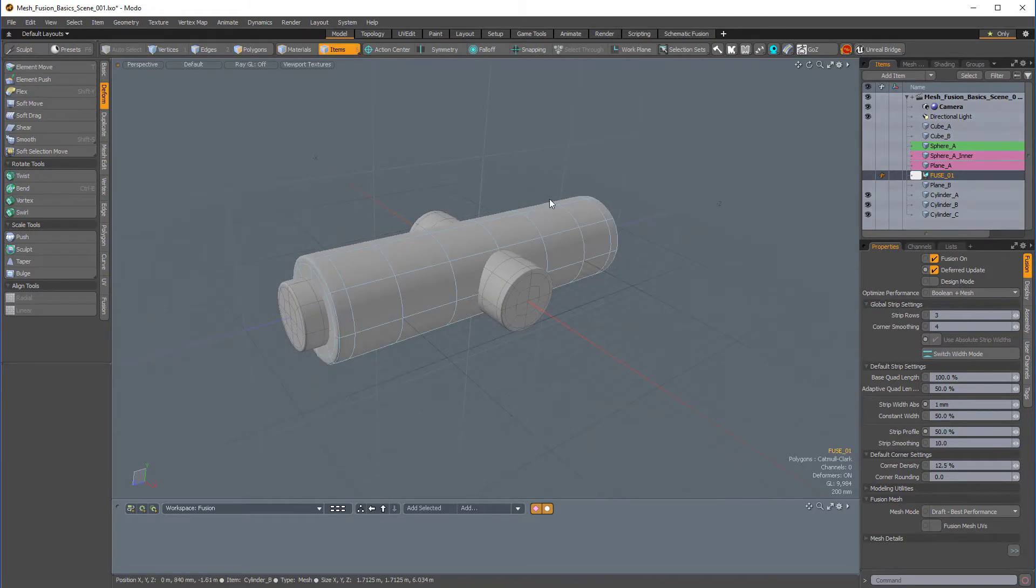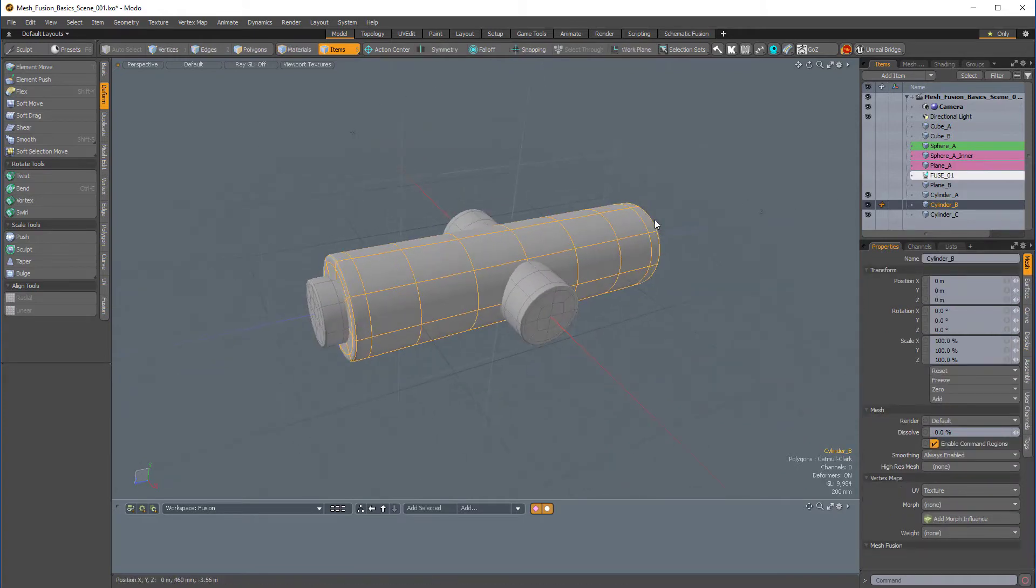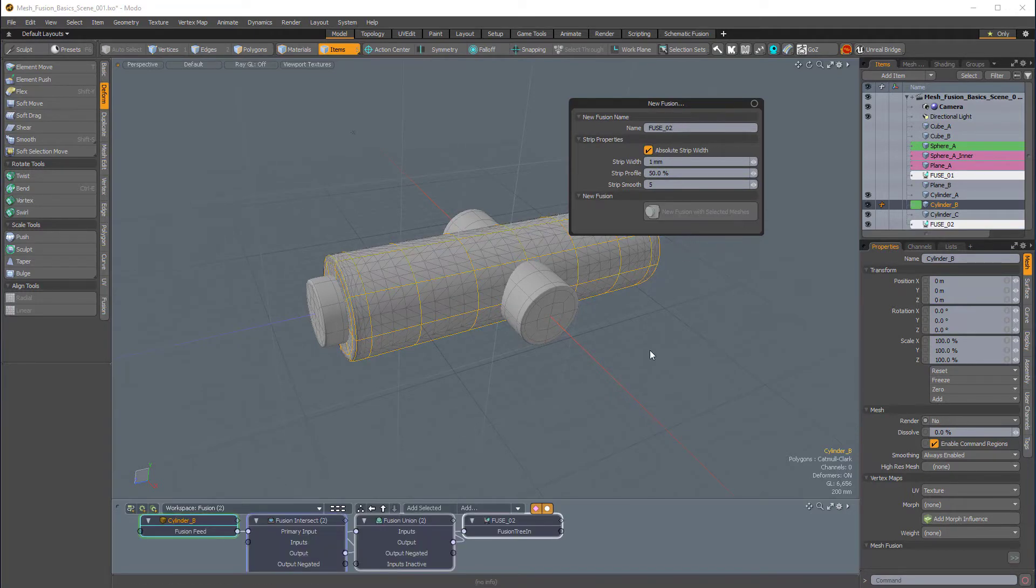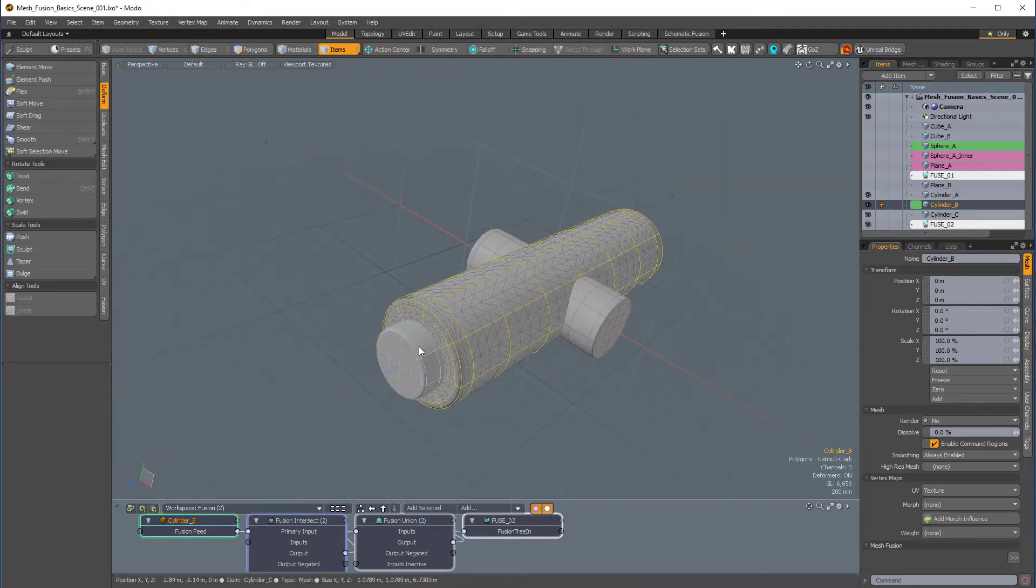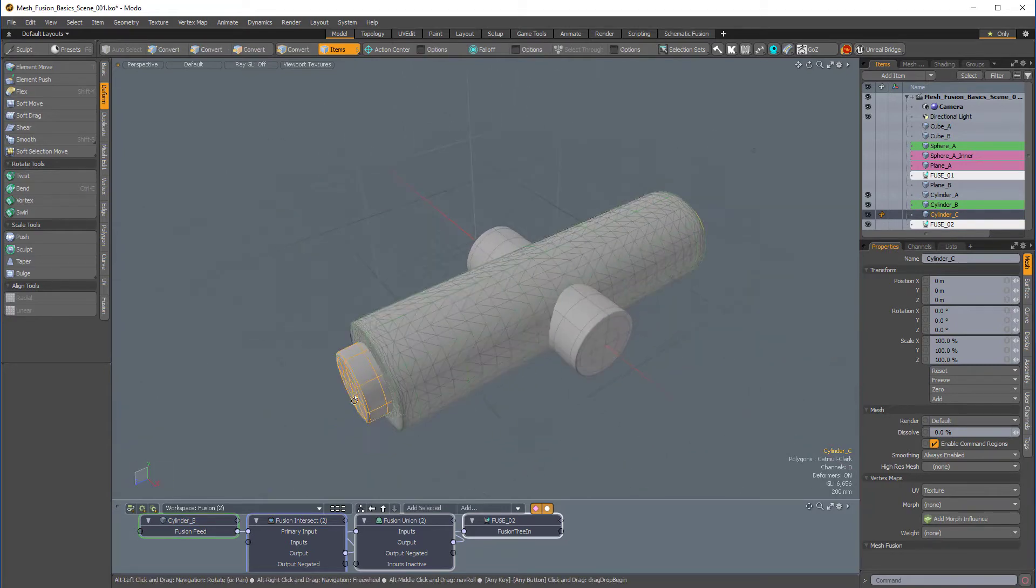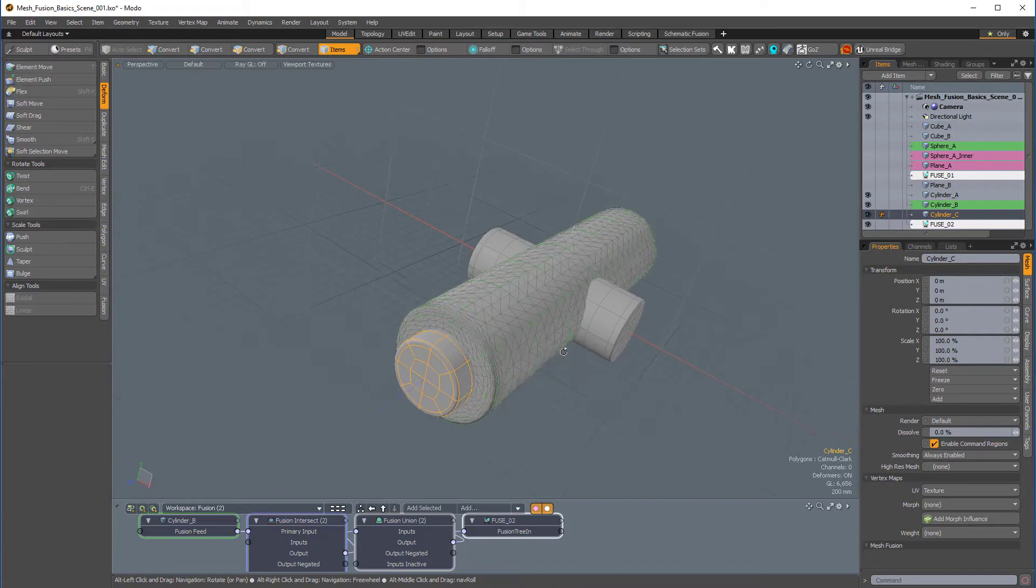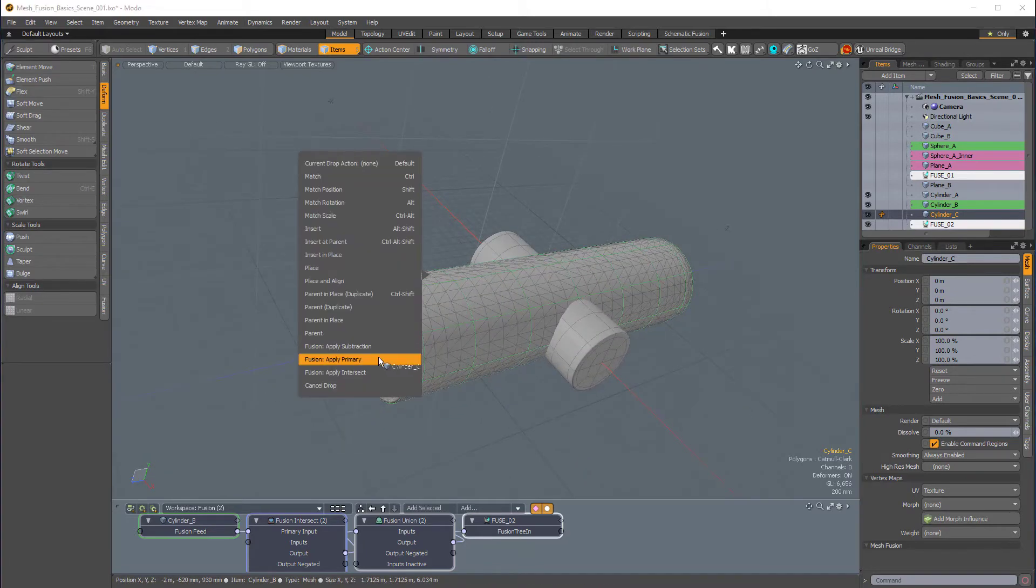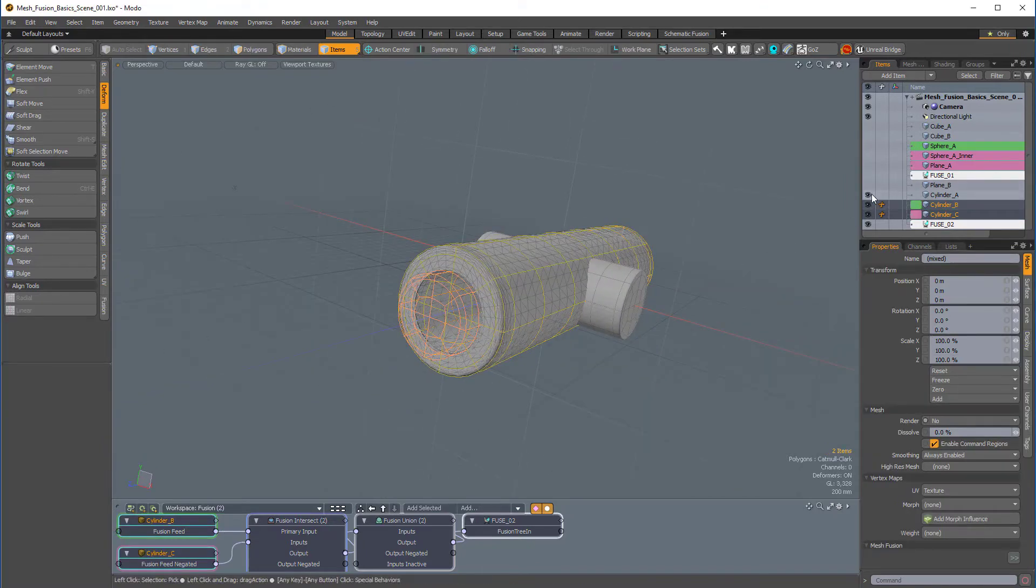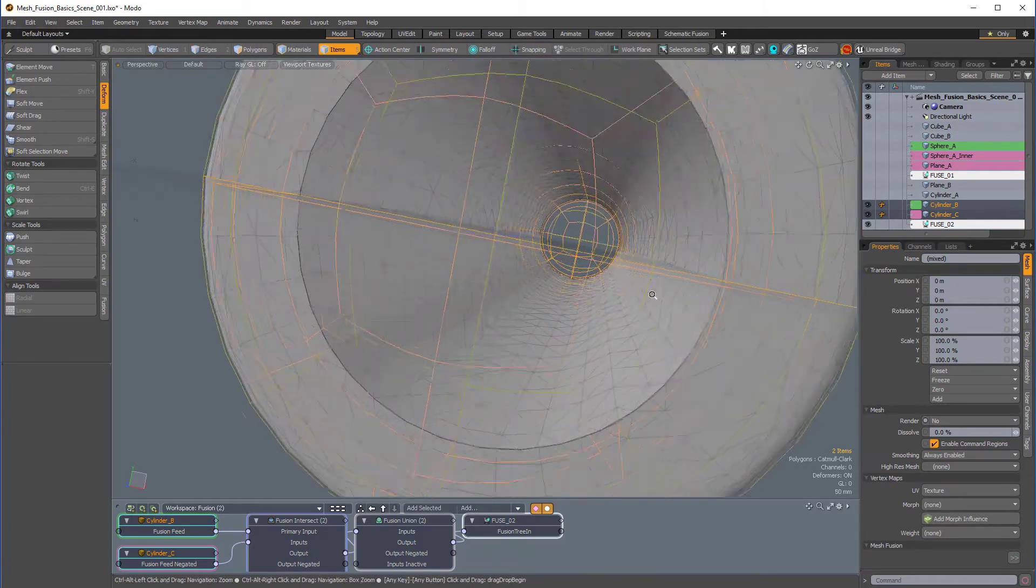I'll select this thicker cylinder, and I'll press Ctrl-F, and I'll choose new fusion. And we'll call this fuse_02. So I'll click new fusion with selected meshes. And now I'll subtract this longer inner tube or cylinder from this outer thicker tube. So, I'll left mouse button click and drag it onto the green wireframe, and I'll choose apply subtraction. And now we have, if I make this first cylinder invisible, we have this kind of tunnel effect.